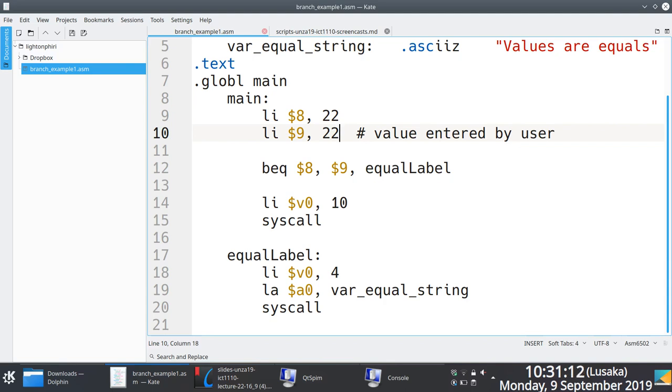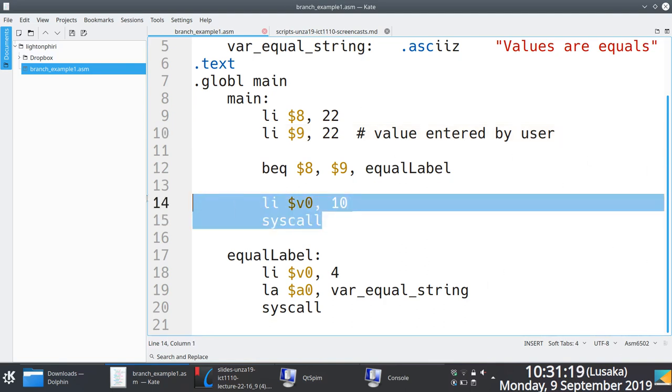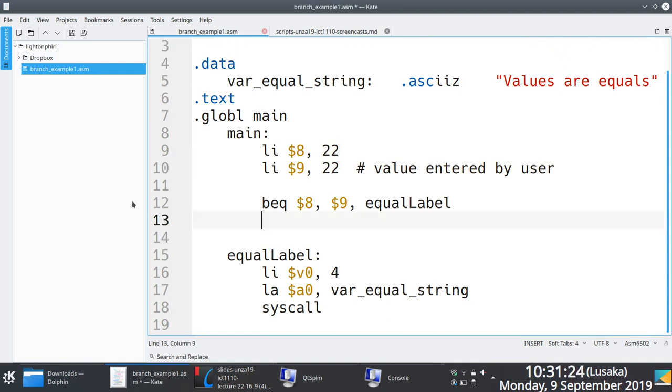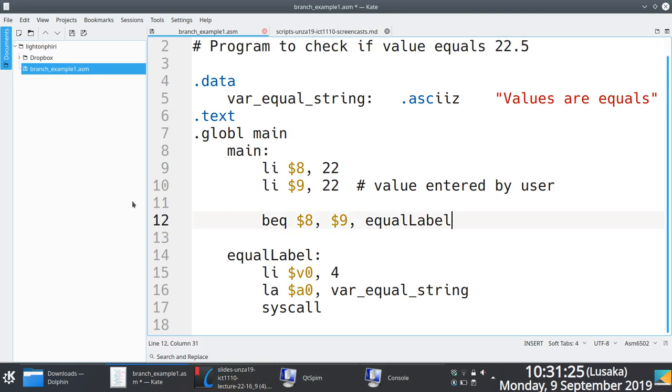Observe what happens if I remove the labels. If I remove, sorry, not the labels, remove this graceful execution out of main and put 13 here.